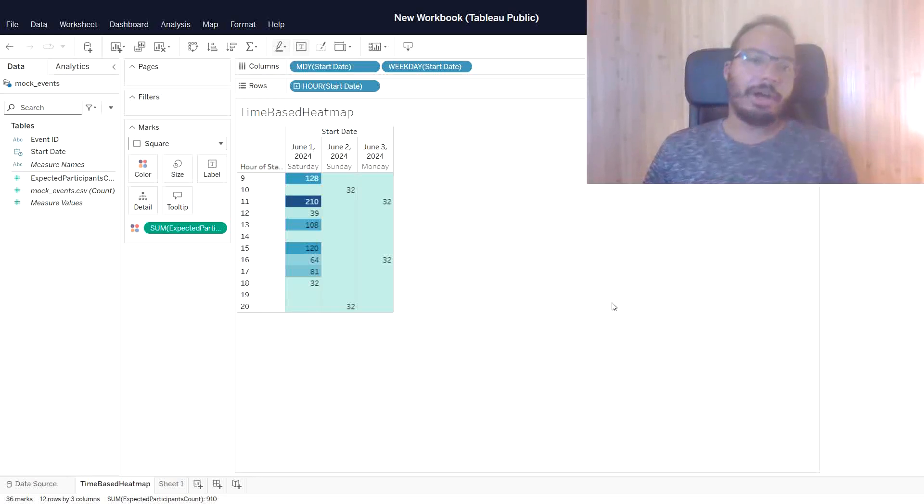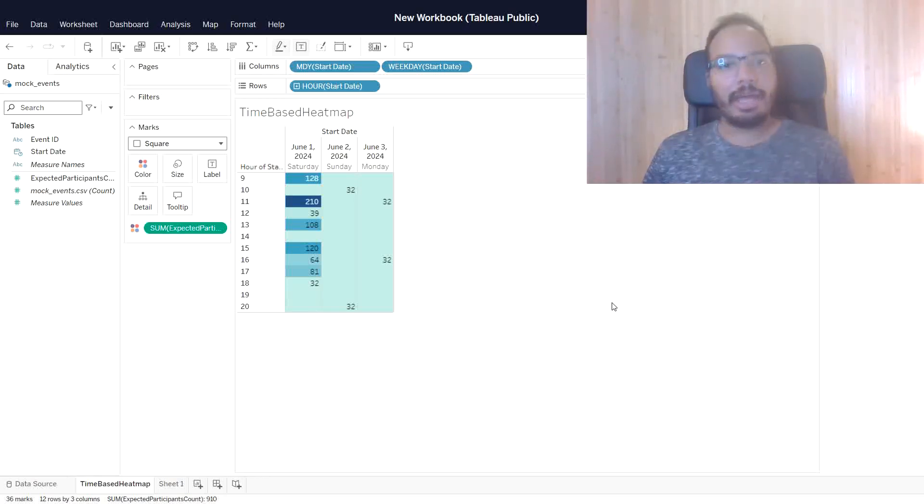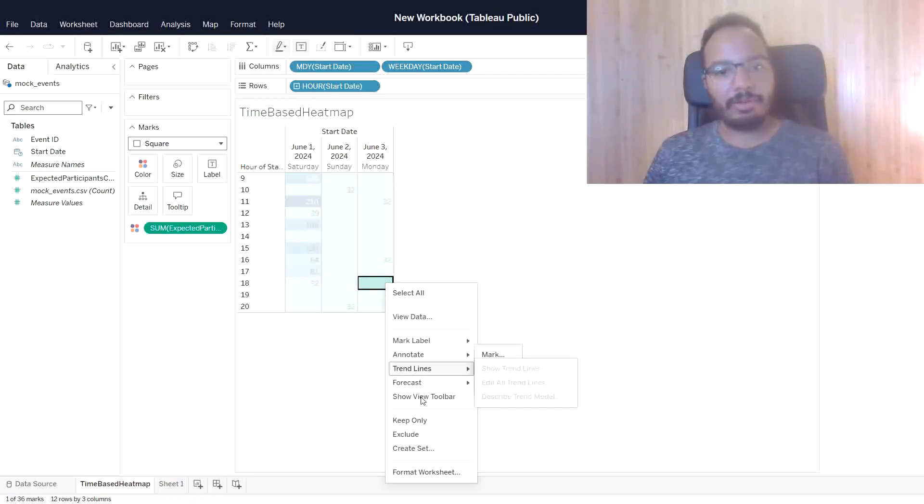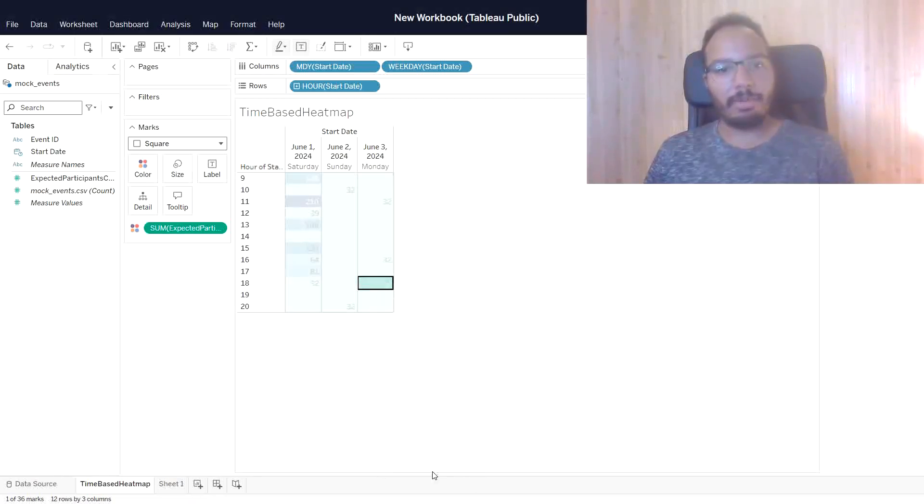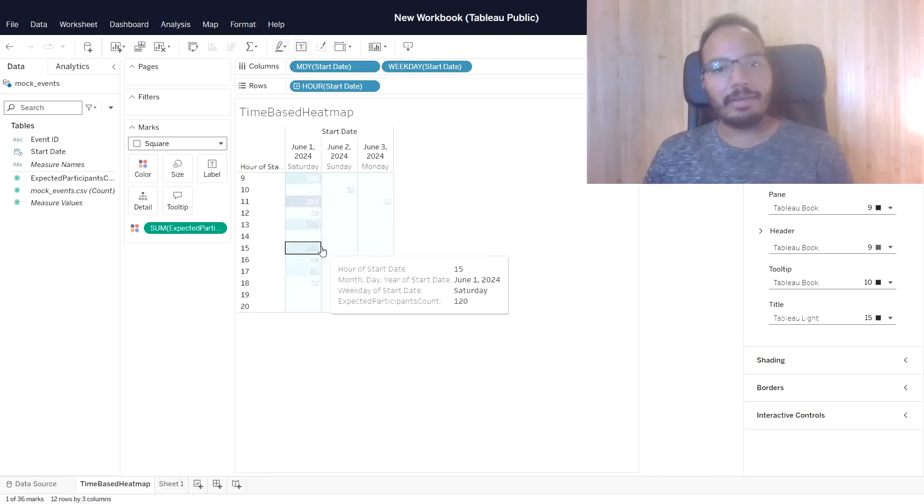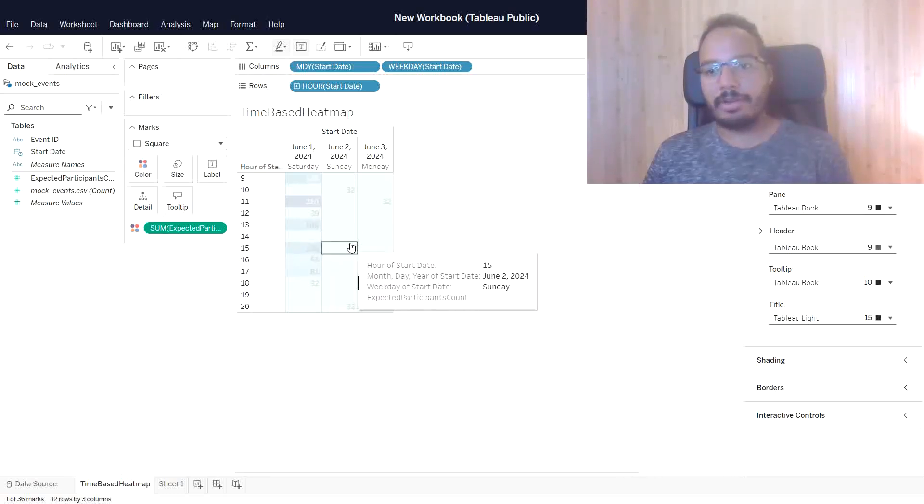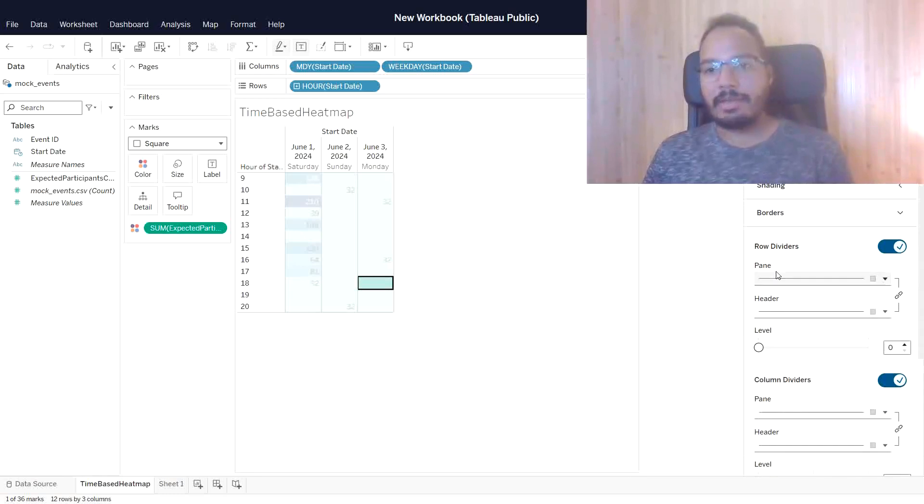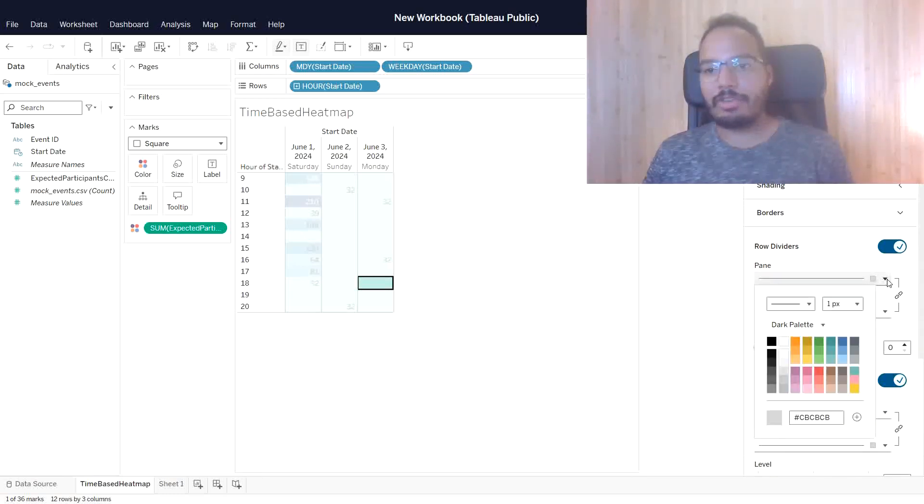The only thing that we might want to add from a formatting perspective is, let me right-click here and say format worksheet. We would like to add these lines here, the row dividers. I can do that via the border section. Here we have row dividers. Let me change the color maybe a little bit, make them a little darker.